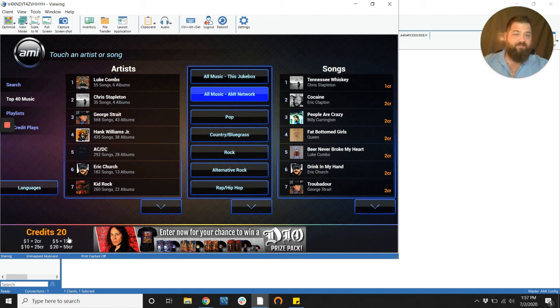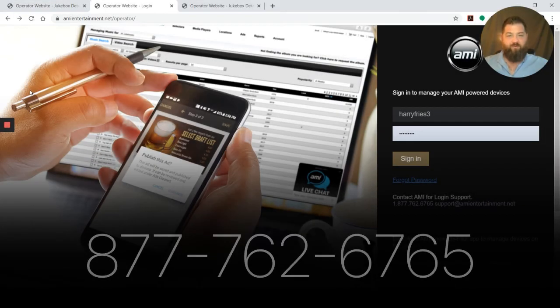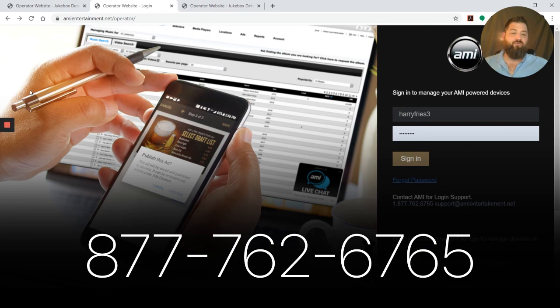I hope this helps. I hope you guys have learned some things with this video. Remember, you can always call support 24 seven at 877-762-6765. Have a good one guys.